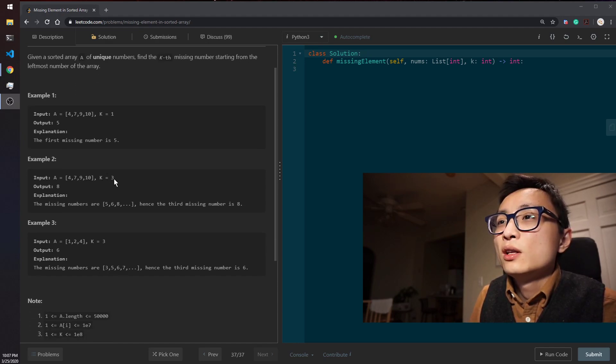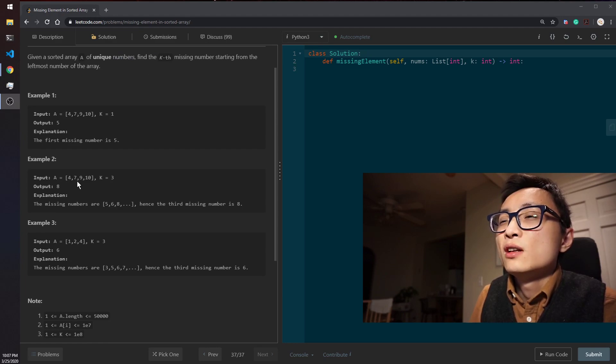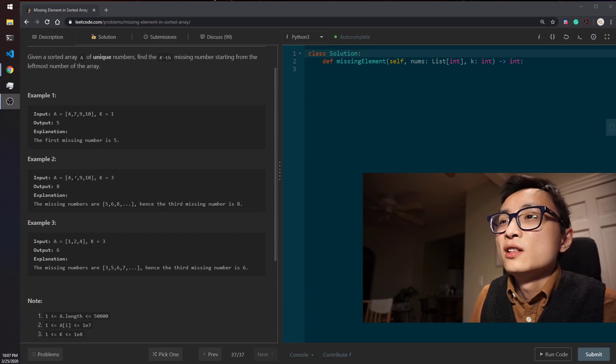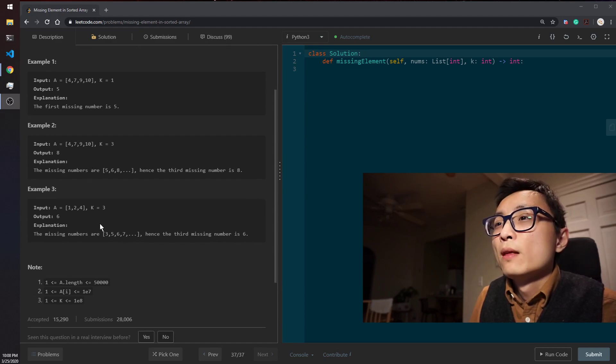If we're looking at the third missing number, we have 5 and 6 missing between 4 and 7. And the next missing number is 8, that's missing between 7 and 9.